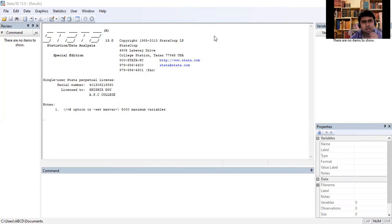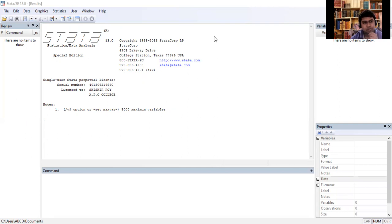Today we will discuss how to create a log file and do file in Stata. First, we will create the log file. The log file is very necessary to save the activity you are doing in Stata at the time when you are processing data or processing the results of your model.